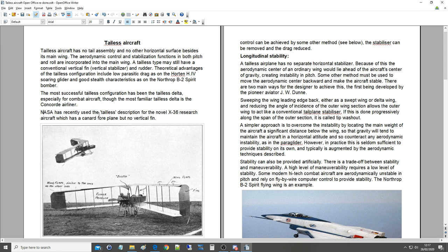NASA has recently used tailless description for the novel X-36 research aircraft, which has a canard foreplane but no vertical fin.